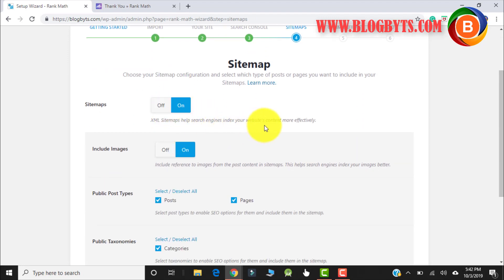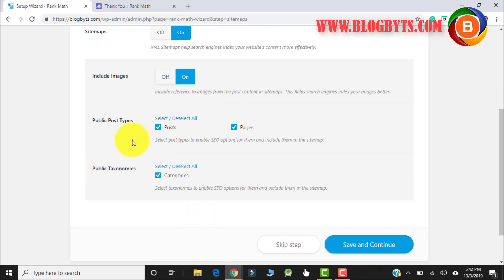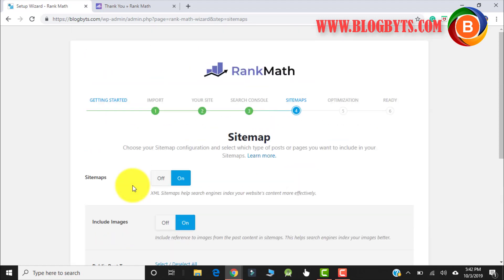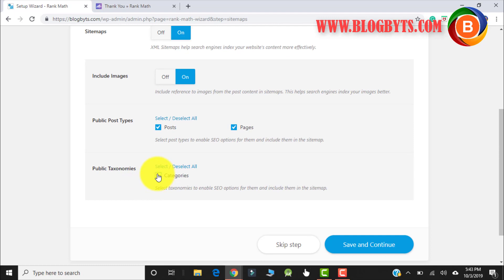Here there are a couple of settings you can configure right now. Sitemap is really required so it is on by default. Include images — if you want to include images you can keep it on. You can also choose to include posts and pages in the sitemap. I prefer not to include categories in the sitemap, so let me deselect that. Now click Save and Continue.